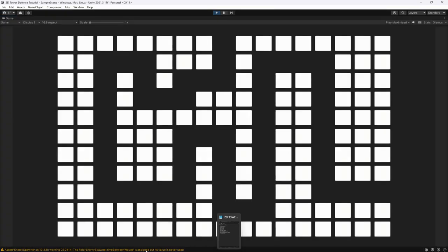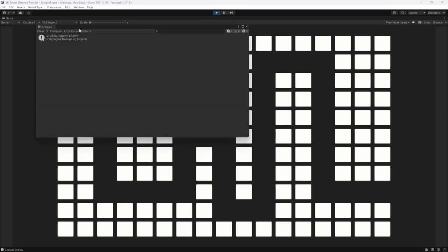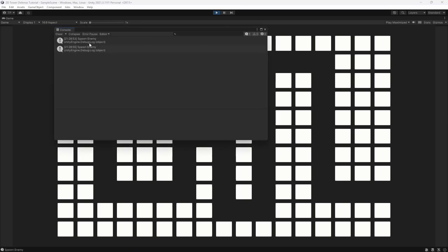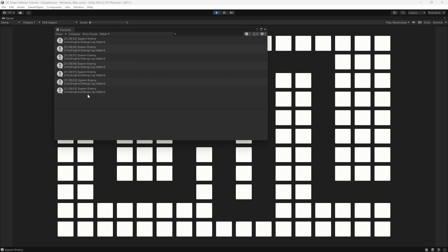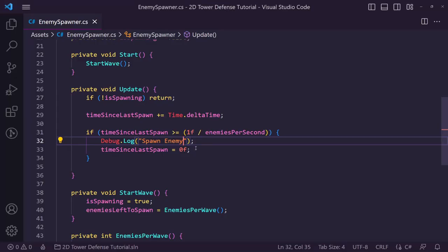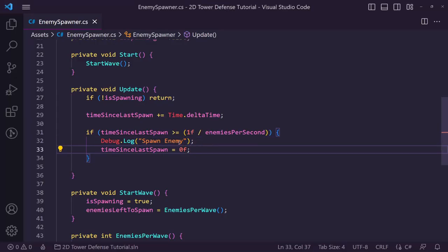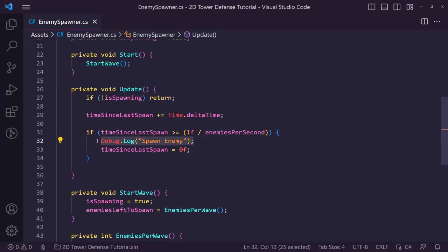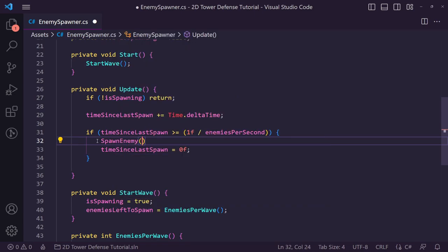Now it's working much better. You can see 'spawn enemy' logged at timestamps 53, 55, 57, 59, then 01, 03, 05 — it's reliably every 2 seconds. Now we should create a proper spawn enemy method to contain this logic.